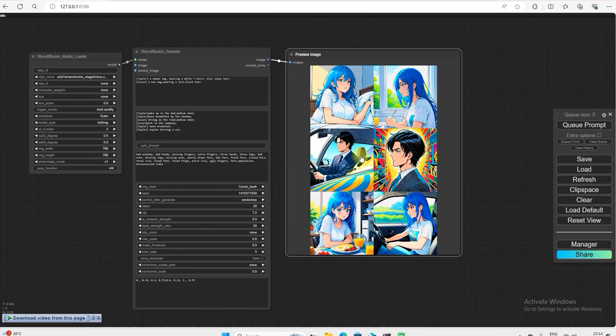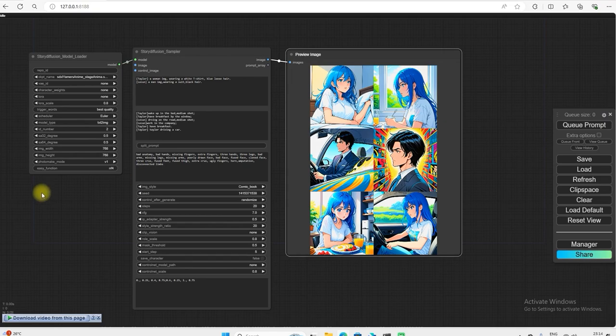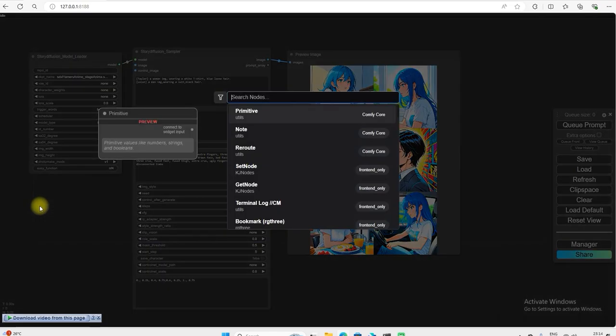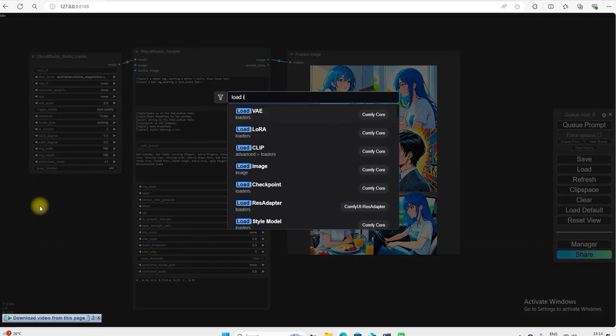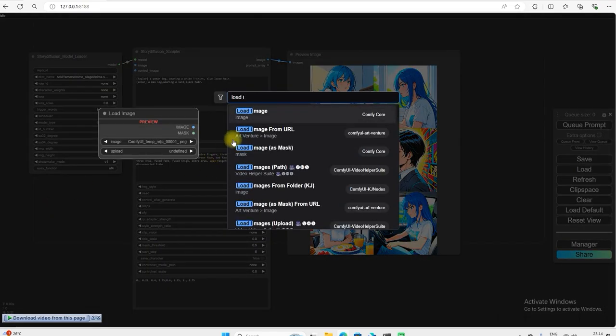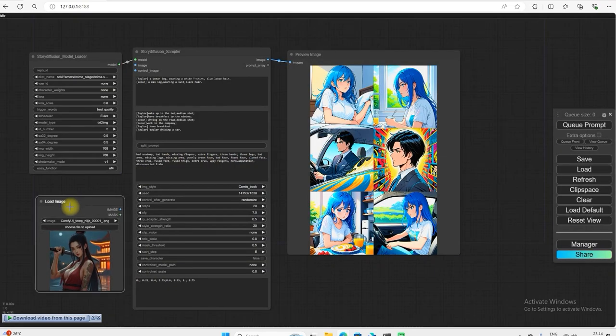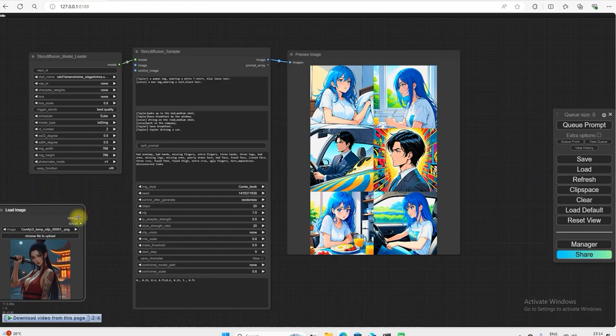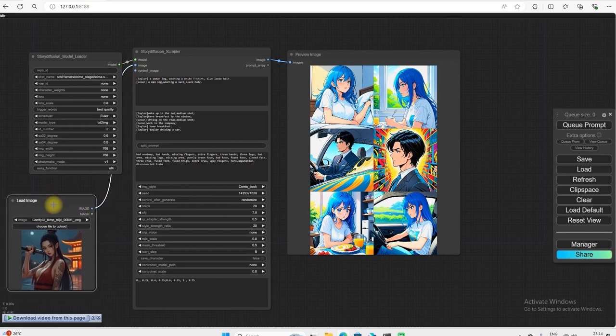So with the help of this node you can create any story for any character. And you can also load image in it. From here you can load image. This character will understand it.